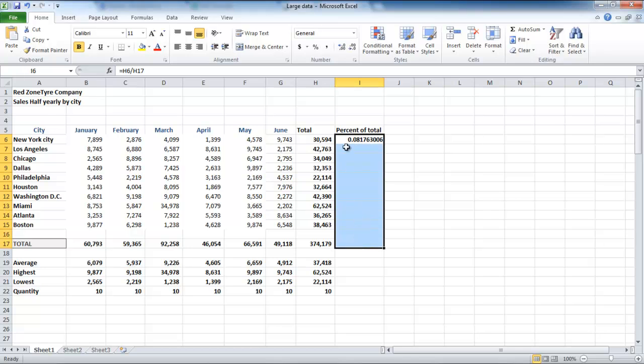In the same section under the Home tab, click on the Increase Decimal button, and it will start increasing the decimal places to the right.